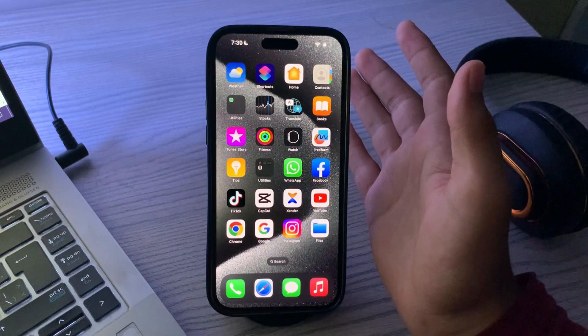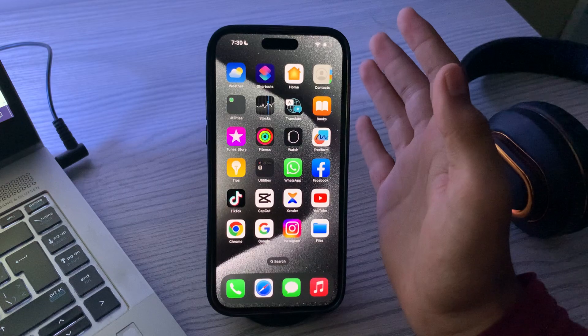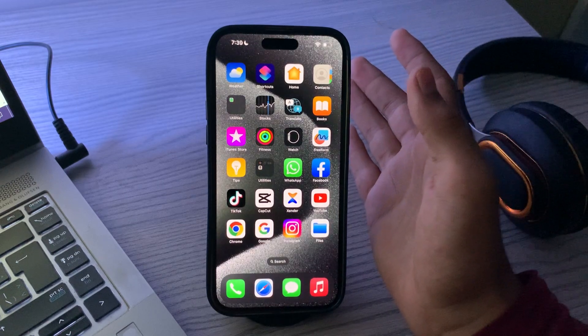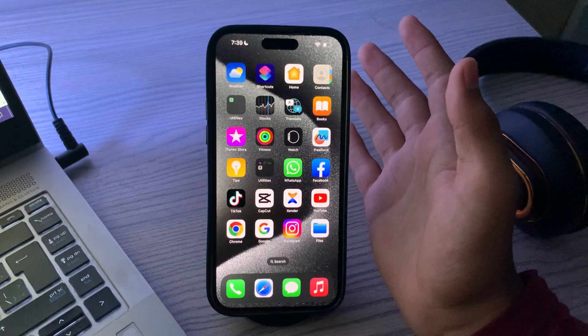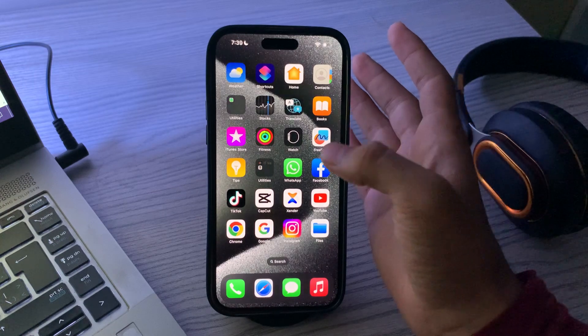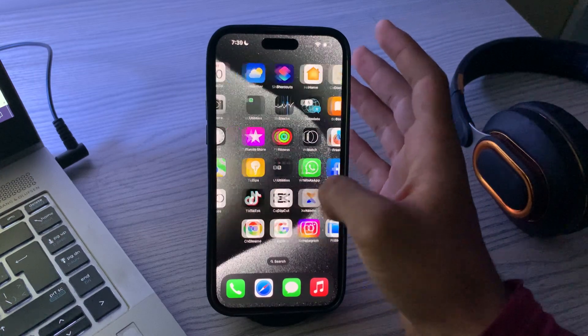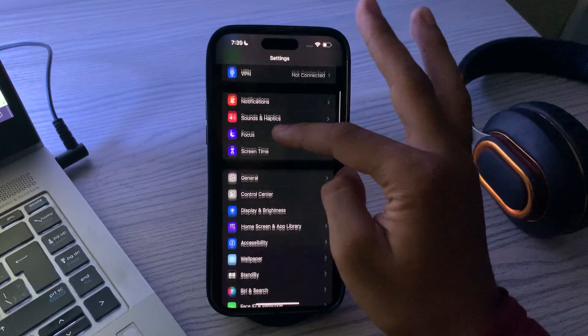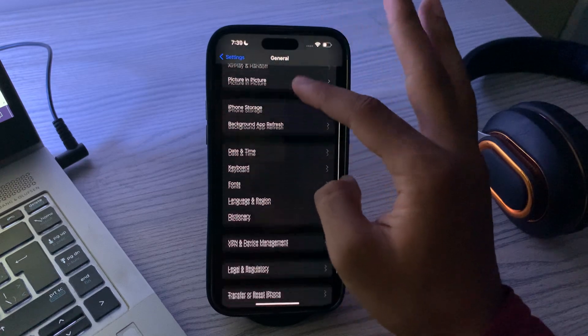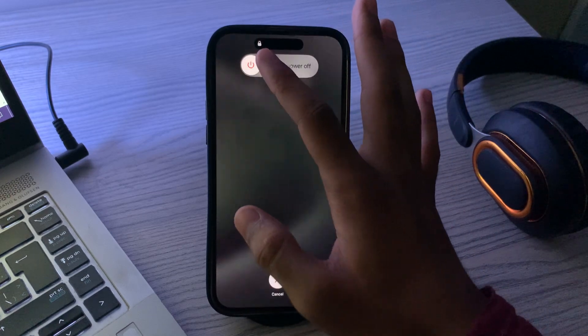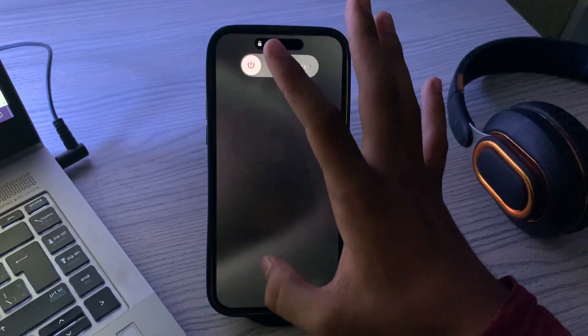First, restart your iPhone. Sometimes a simple restart can resolve minor software glitches. To do this, go to Settings, scroll down and tap on General, then scroll down and tap on Shutdown. Shut down your iPhone and restart it after 15 to 20 seconds.